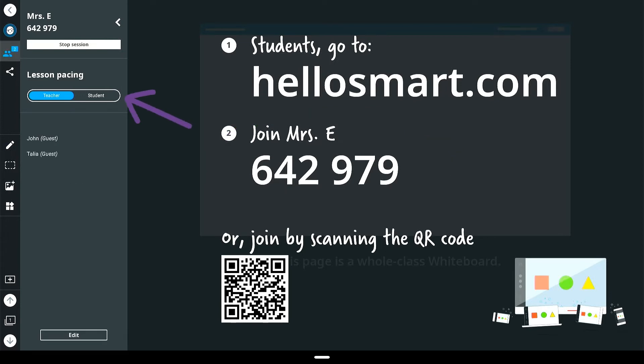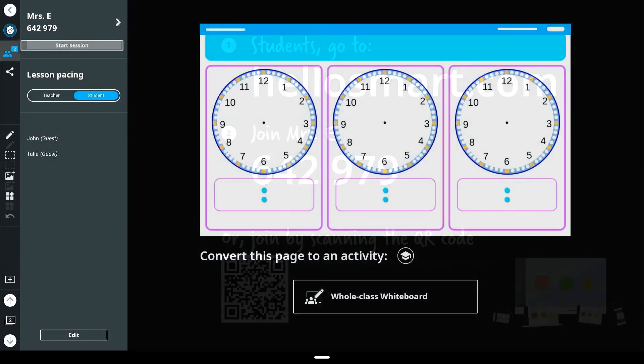Lessons can be student or teacher paced by selecting lesson pacing. This allows students to either navigate independently or to follow along with your lesson.